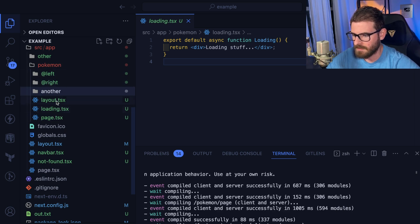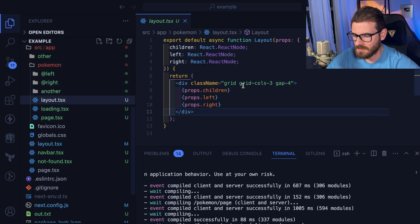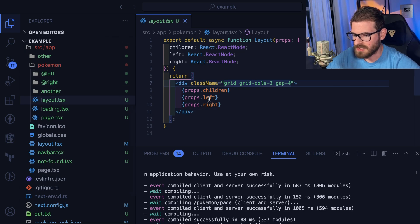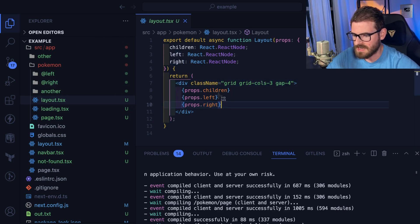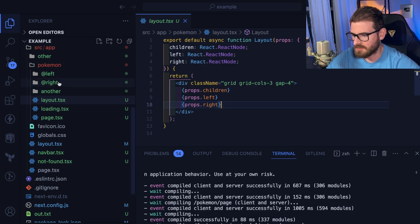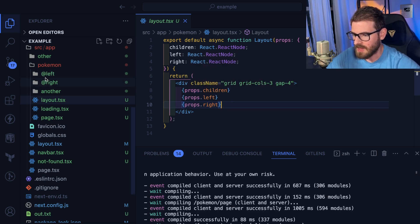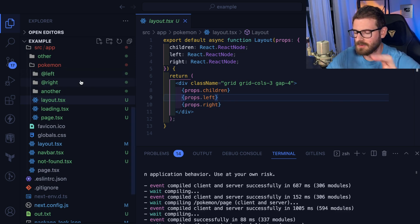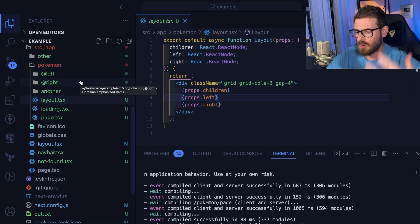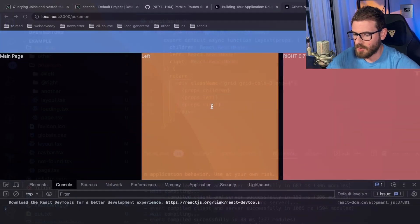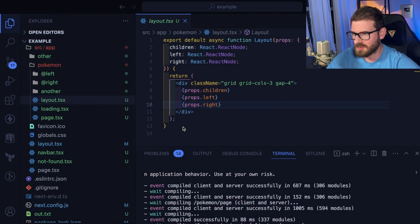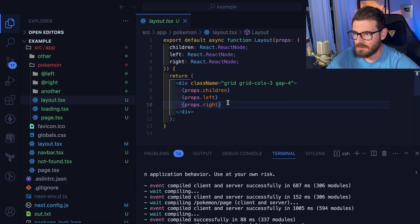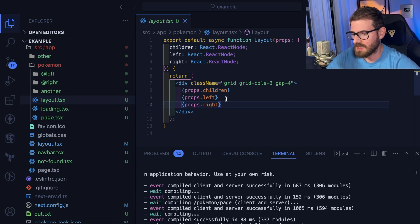What this allows you to do is if you look at your layout, notice that you now have access to props.left and props.right. So the name of this property on your props object is actually going to be the name of the folder here, and you can use this to have nested routes load into your page dynamically. According to the docs they're both supposed to be behind a suspense and they're supposed to load individually and stream individually.